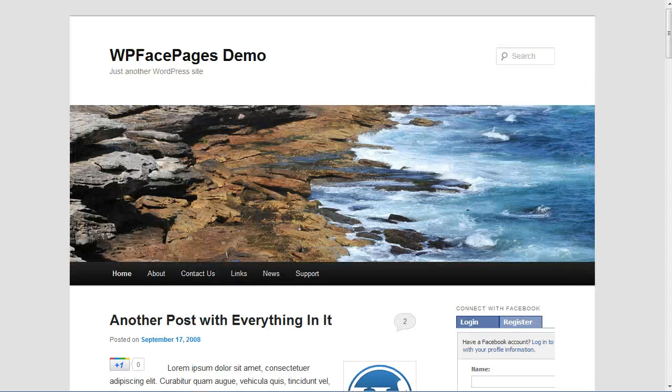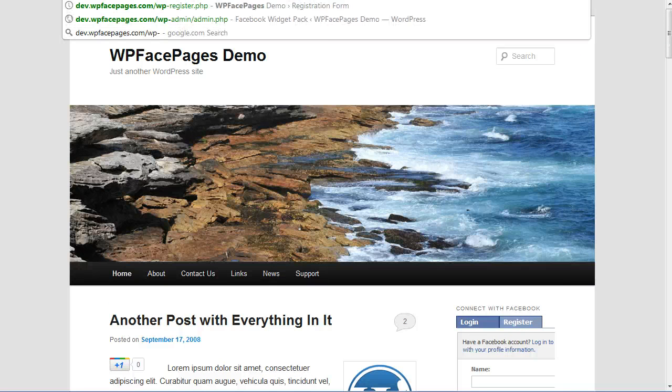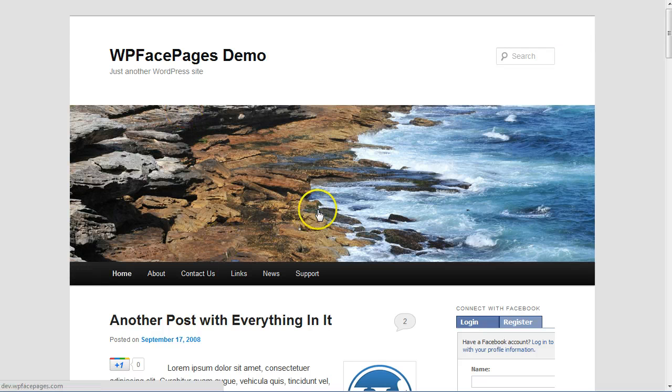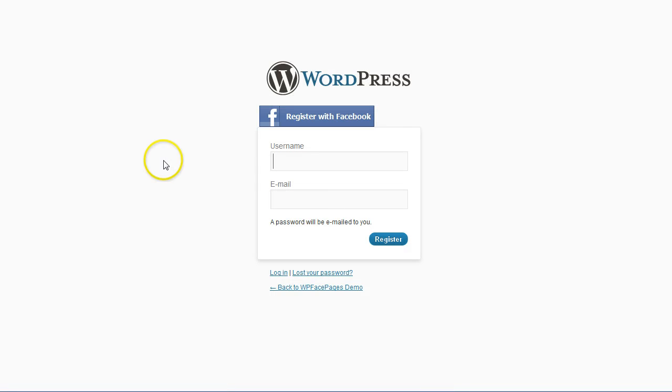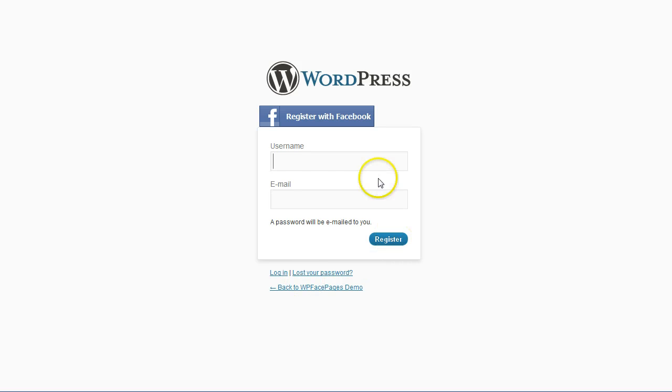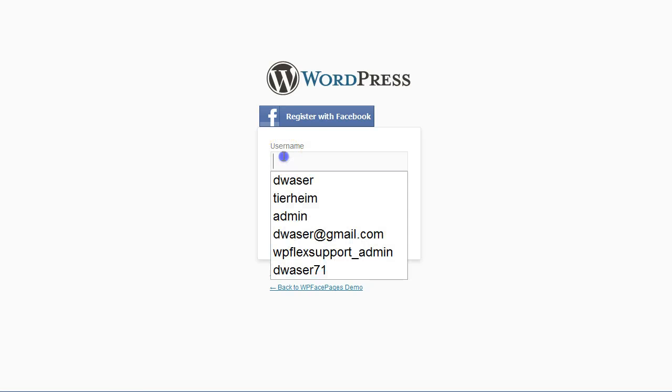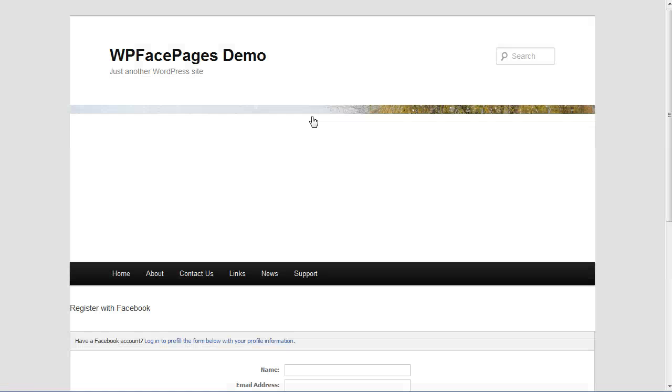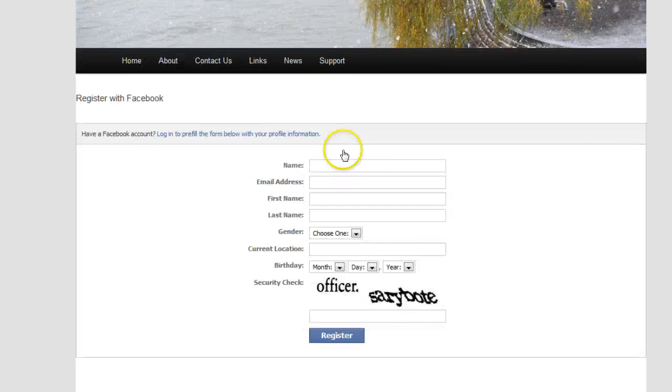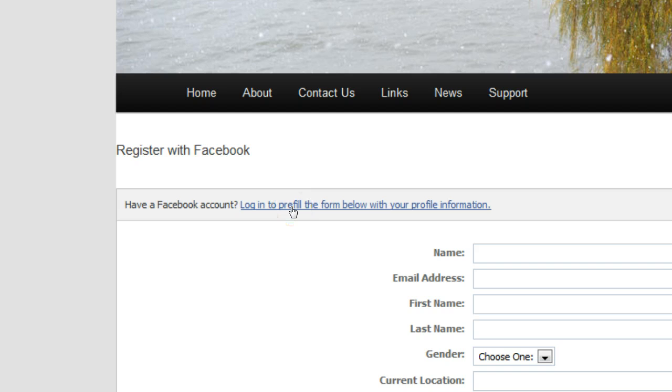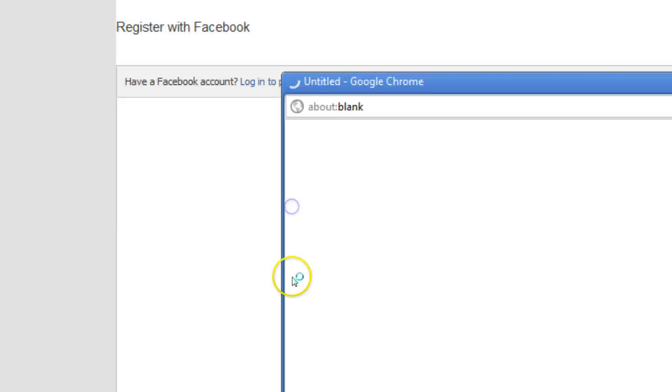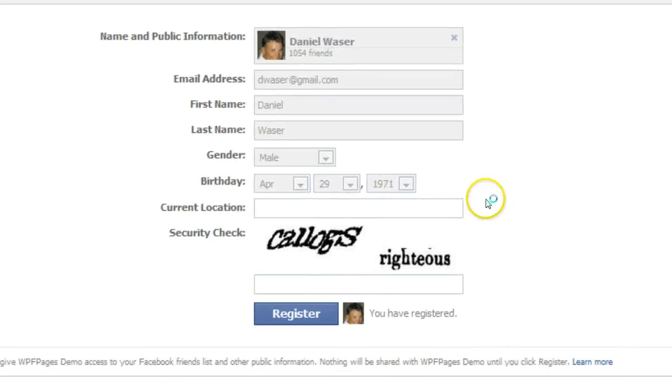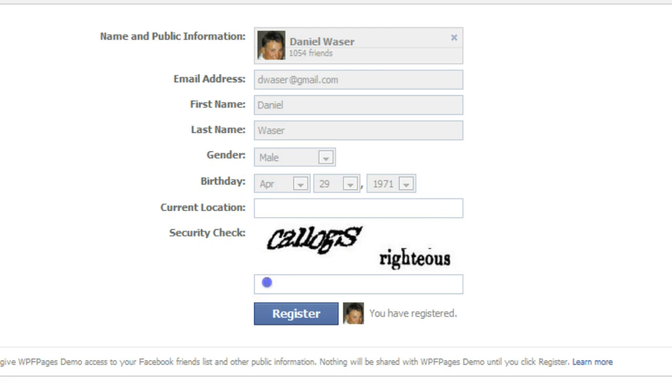Otherwise, when they go to WP register dot PHP, this is a normal WordPress login or register page. Right now we have a register with Facebook button added to that page. So they have the option to either use WordPress to register themselves or register with Facebook, which I'm going to do now. Then a new page will open here and you can see login to pre-fill the form below with your profile information from Facebook. So I need to log in and now everything will be filled, and also the birthday which I added before.